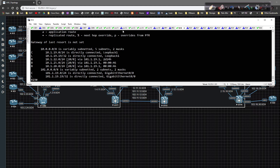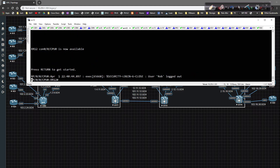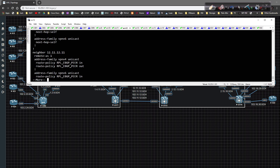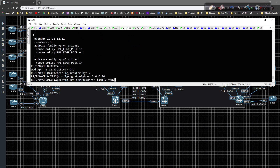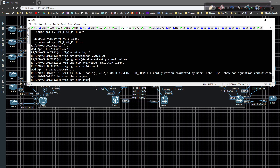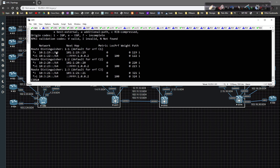Now configuring XR12: 'show run router BGP', then 'config t', 'router BGP 2', 'neighbor 2.0.0.20', 'address-family VPNv4 unicast', then 'route-reflector-client', and commit. On CSR1, 'show BGP VPNv6 unicast all' shows nothing yet - we still need to configure the route reflector setting for VPNv6.